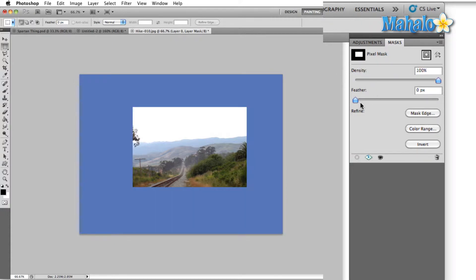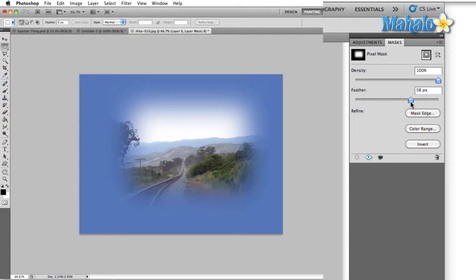The next option down is feather, and feather basically softens the mask edge. So if we move this slider up to, say, 58 pixels, you can see this creates a nice soft edge around where our mask area was.